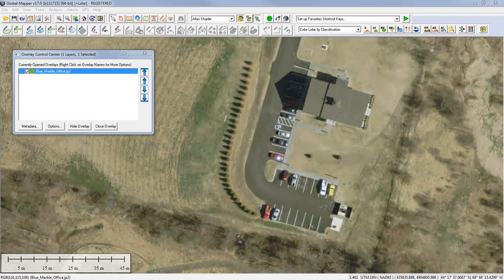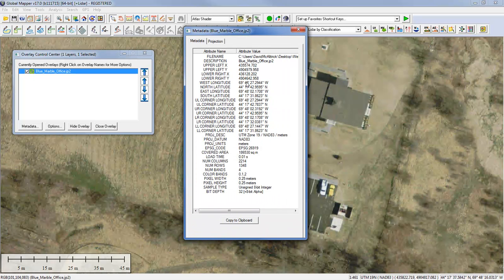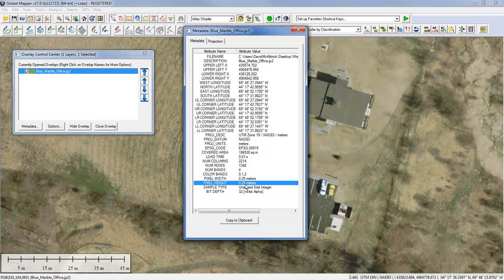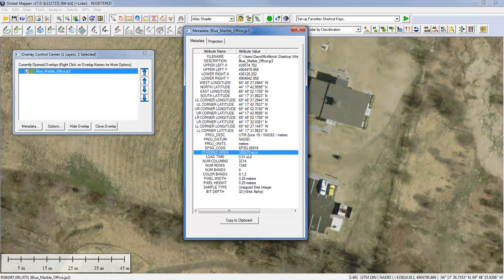Another thing we can look at is the metadata. If you click the metadata tab for the selected layer in the Overlay Control Center, it gives you a summary of what's embedded in this layer. Scrolling towards the bottom, you can see pixel width and pixel height — the resolution of the data is included here. We also have information on the projection applied, specifically the EPSG code. This projection is UTM Zone 19, and you can see bounding coordinates and the covered area based on your units of measure.